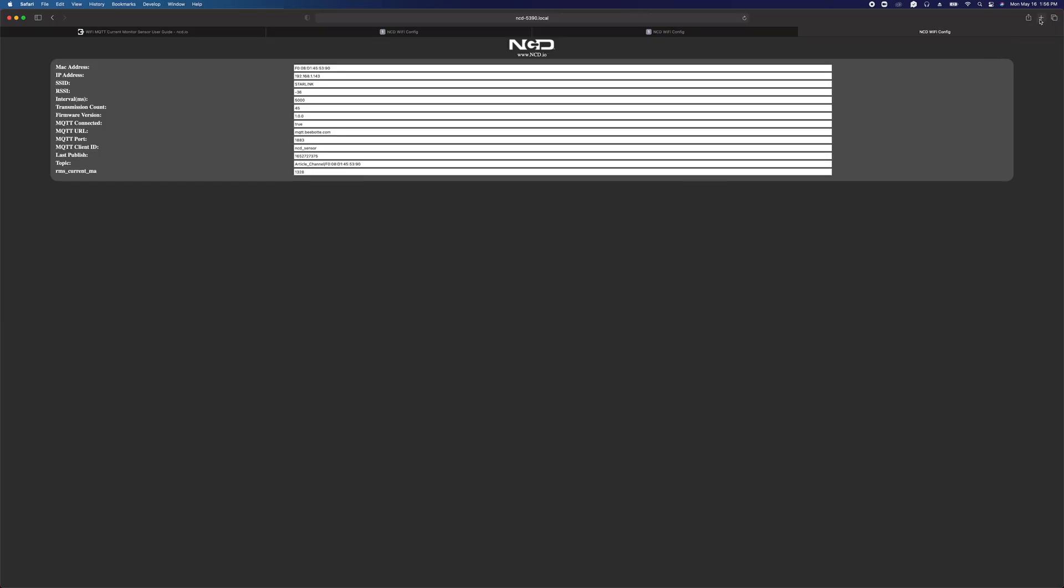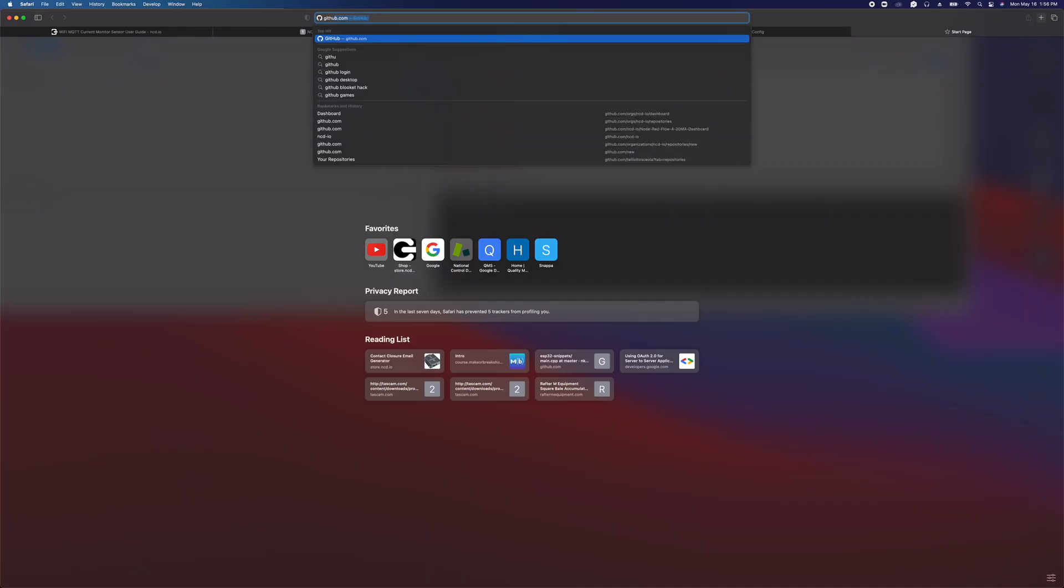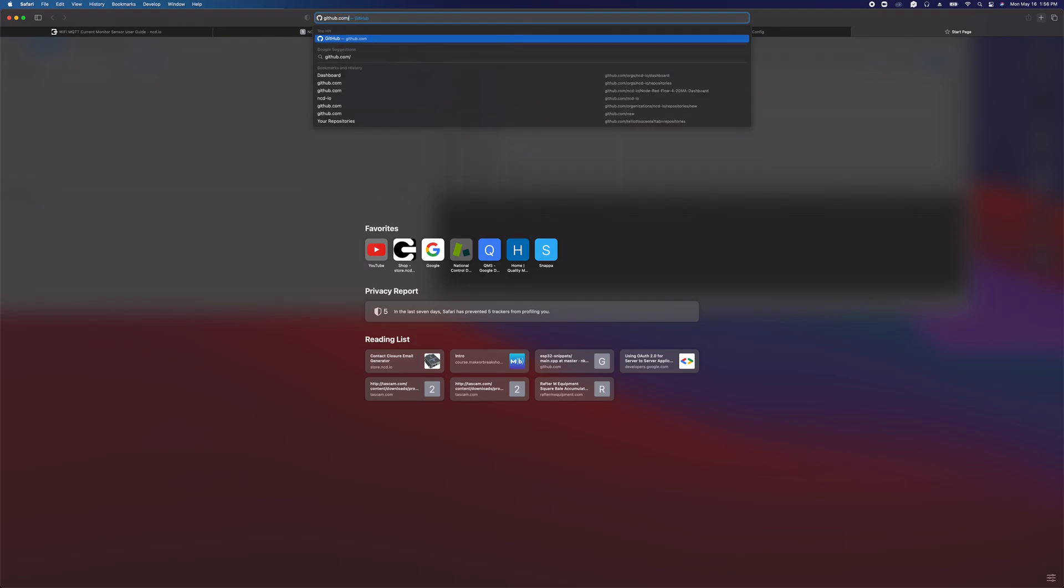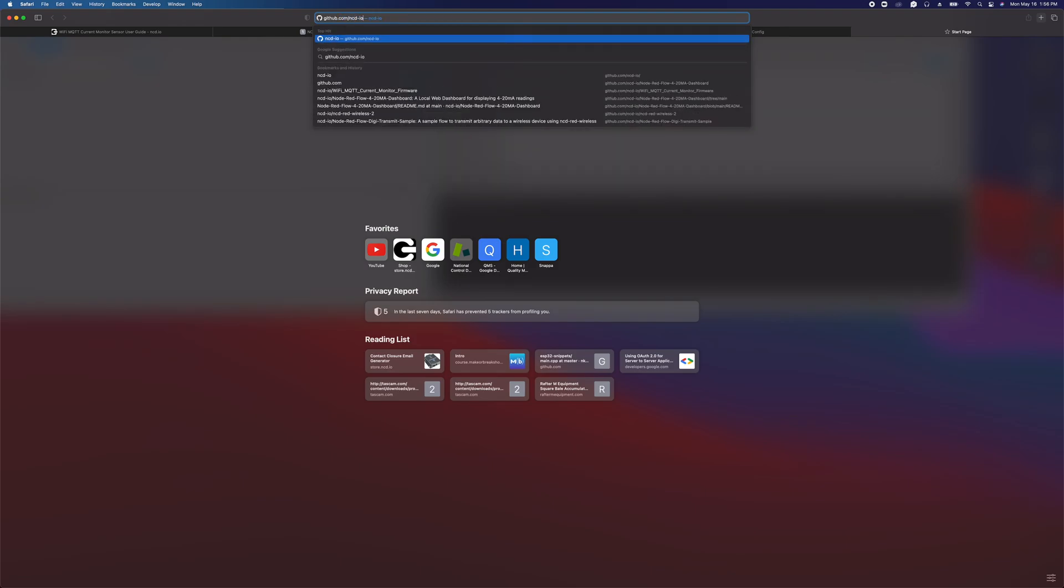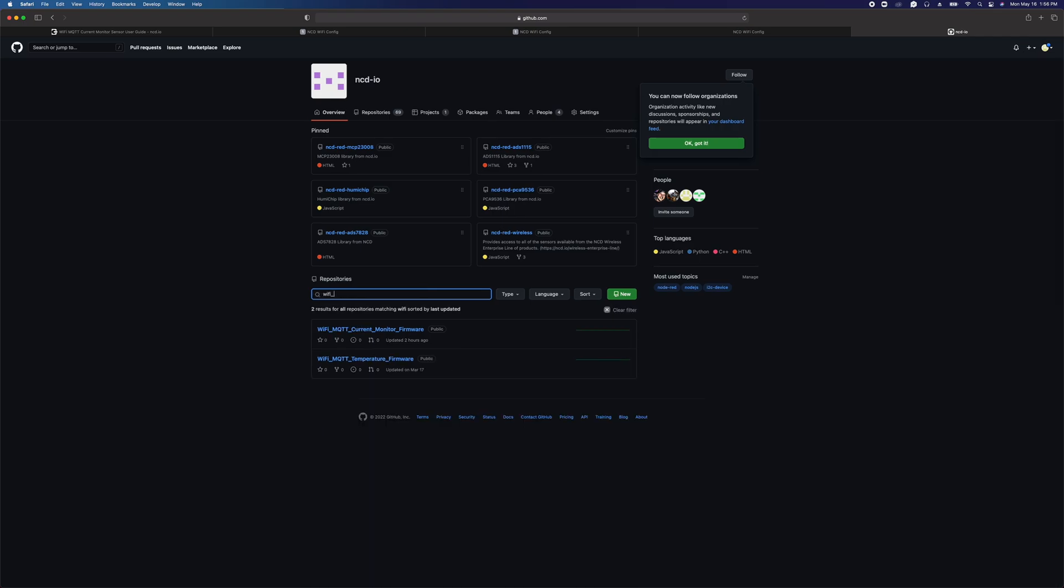The last thing is firmware updates. We may make some improvements to this device or bug fixes, and you can download those new updates. If you go to github.com forward slash ncd-IO, that'll bring up our GitHub repository.